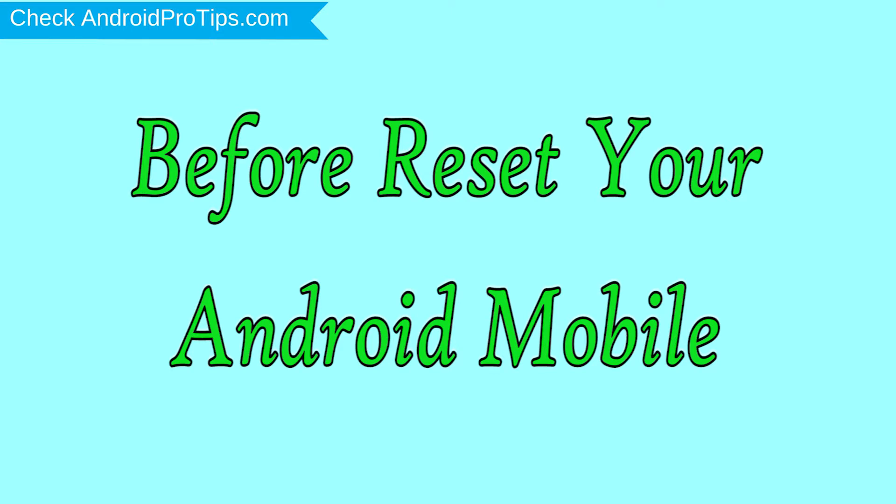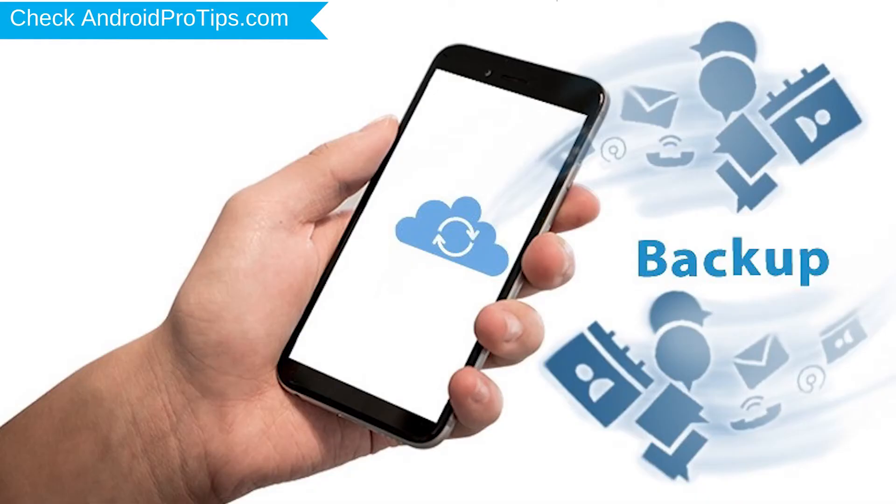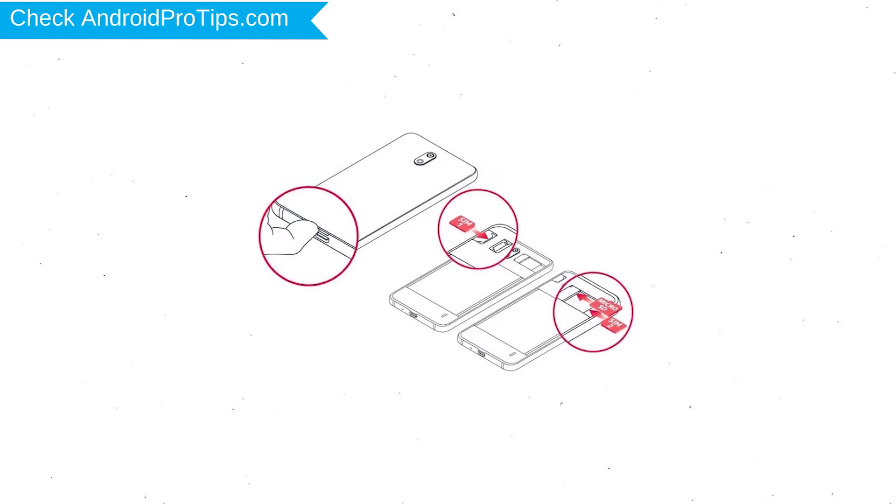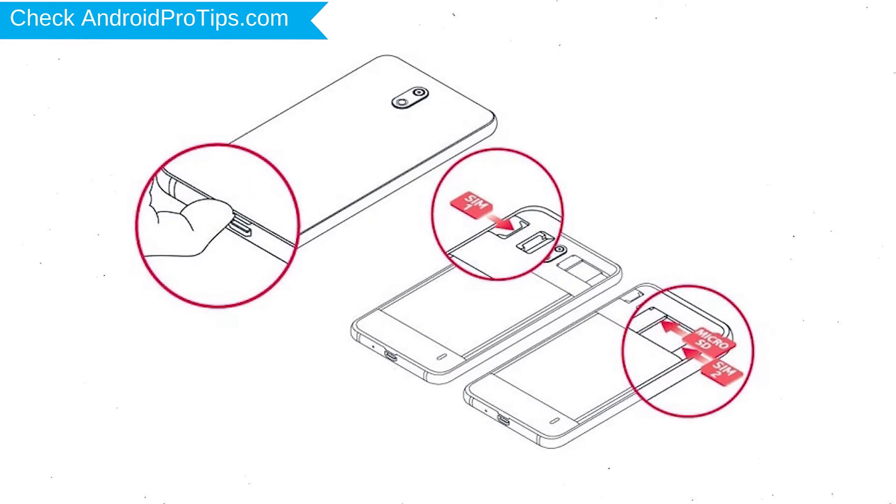Before reset your mobile, charge your mobile if the battery is less than 50%. You need to make sure that the data on your device is backed up so you do not lose valuable photos or documents. Reset deletes all your mobile data, so you better back up all important data and remove SIM and SD card.